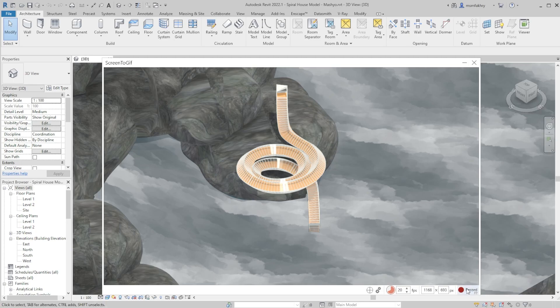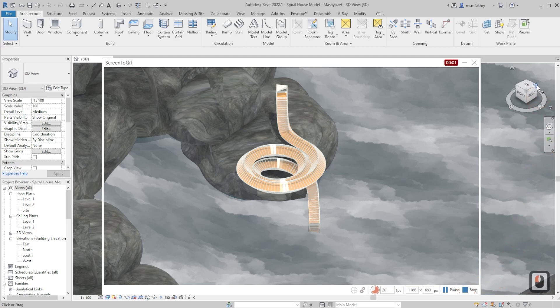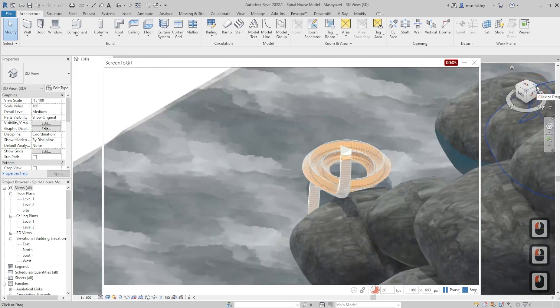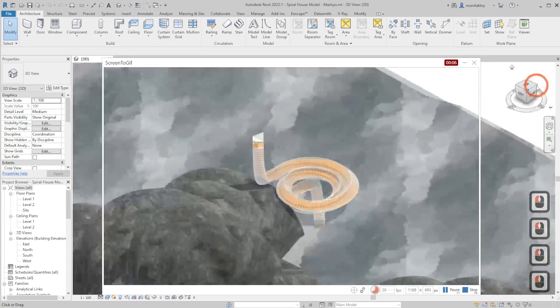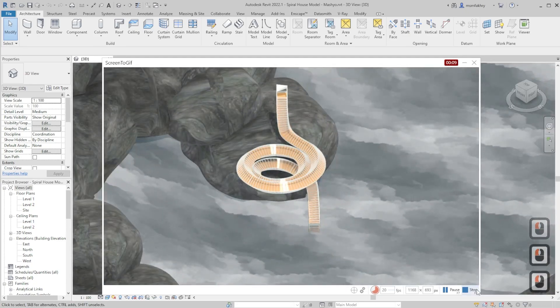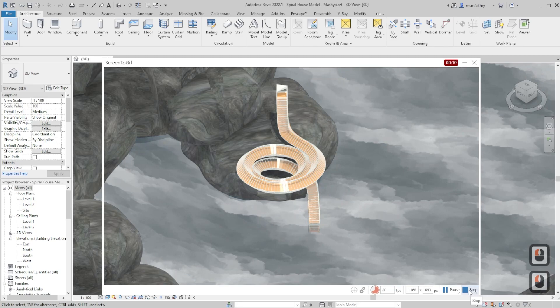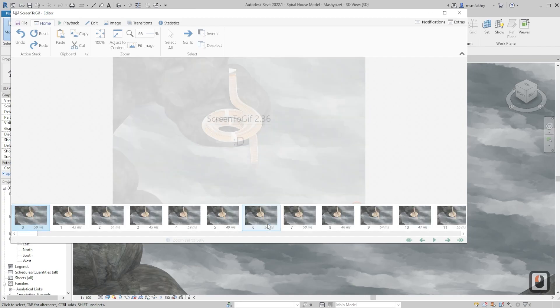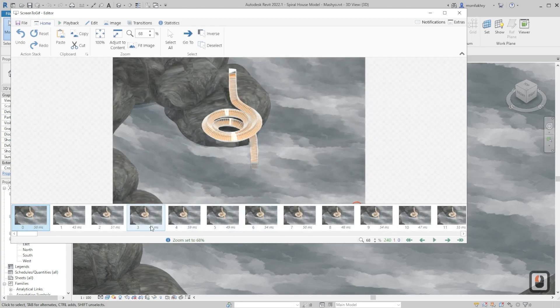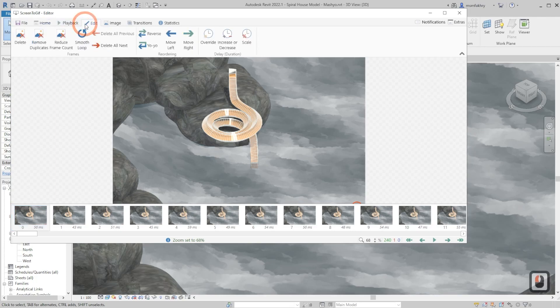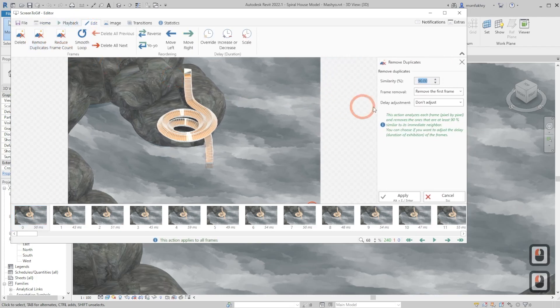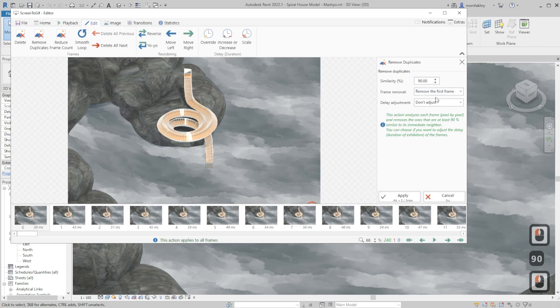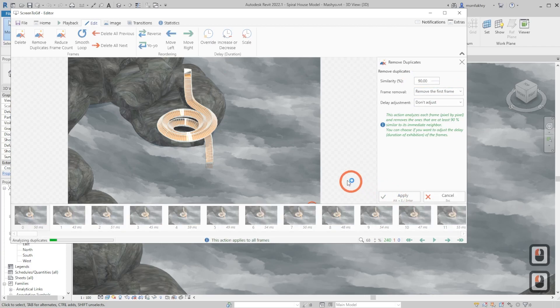Now if we are done with centering the pivot point, we can start recording. So click once on record and keep the mouse on the side of the cube and record for transitions. Then click stop. You will have a lot of duplicate frames and we don't want that, so just go to edit, remove duplicates, and make the similarity 90 percent. Keep it as remove the first frame and apply.